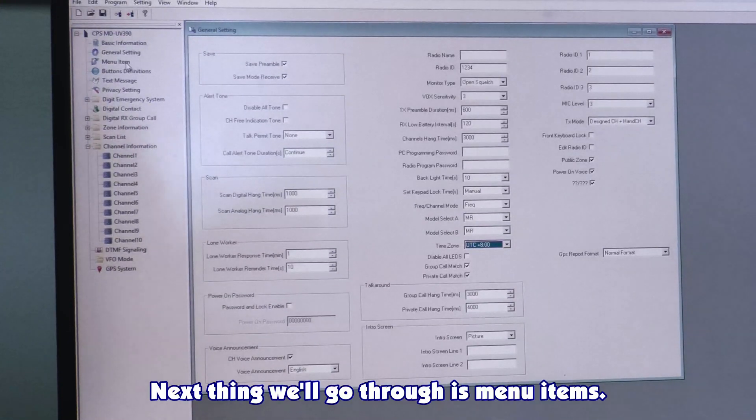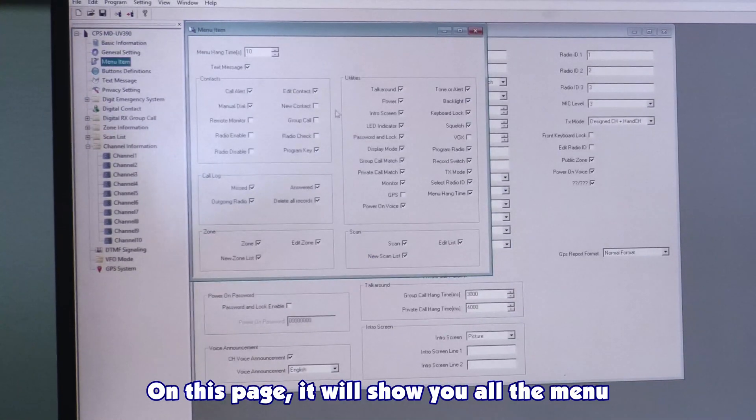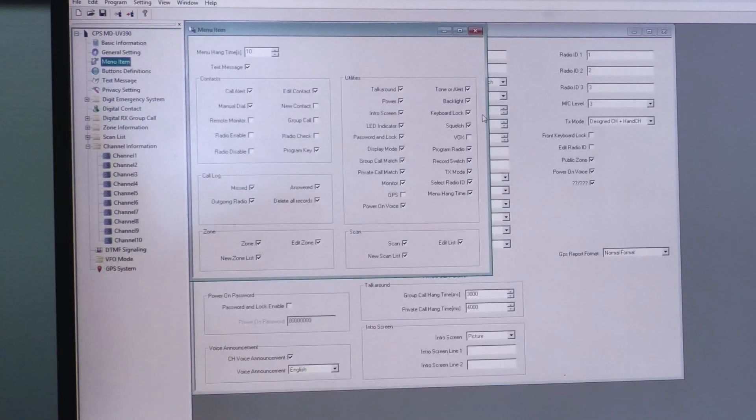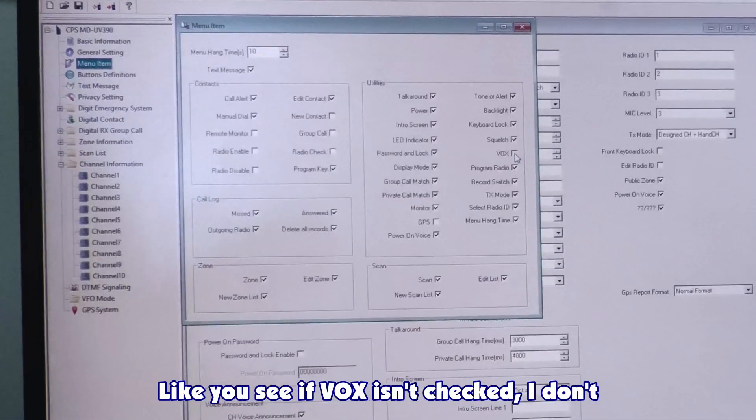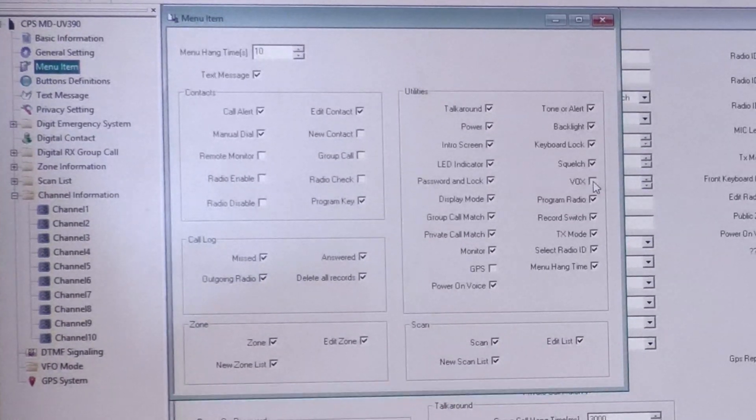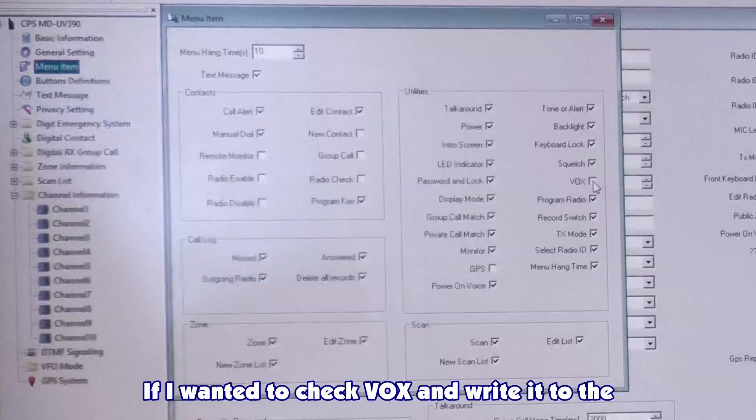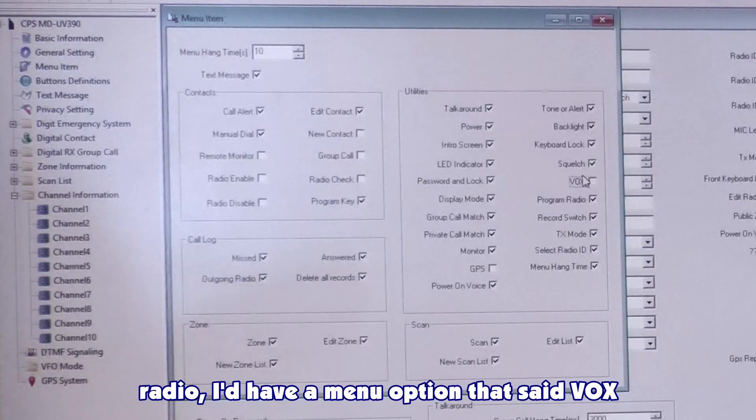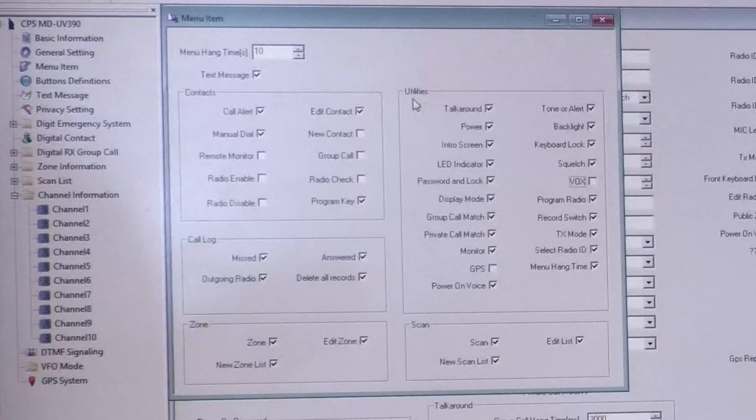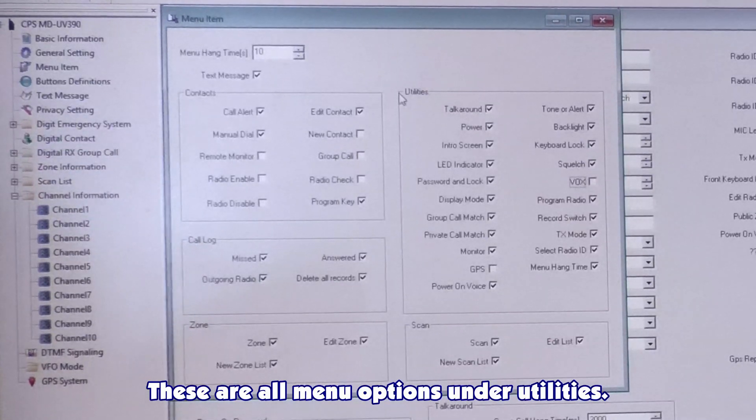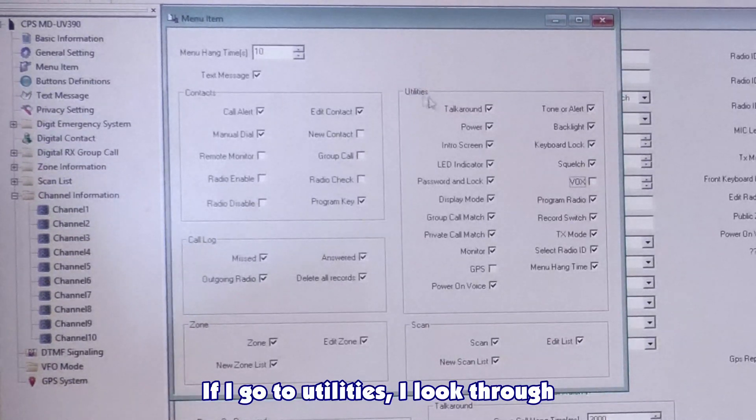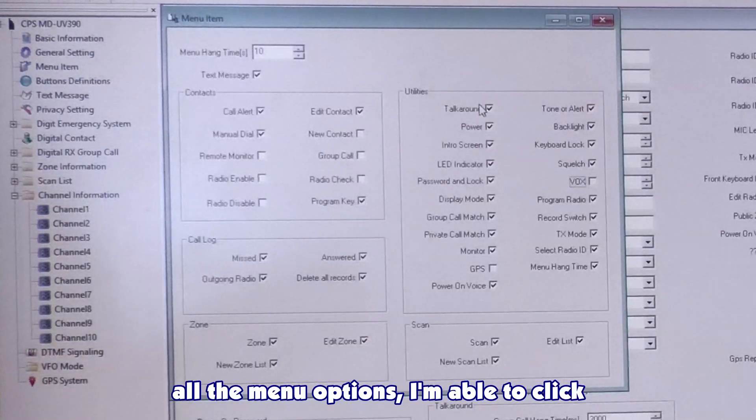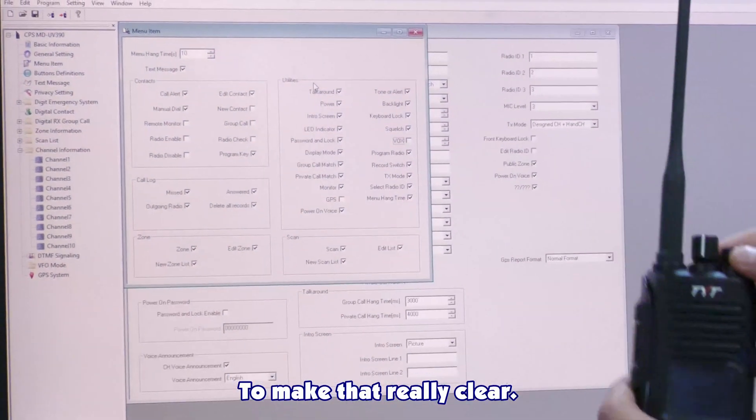Next thing we'll go through is menu items. On this page, it'll show you all the menu items that you can select to appear on your radio. Like you see, if VOX isn't checked, I don't really like VOX, I don't use it, so I don't ever put it on my radios. If I wanted to check VOX and write it to the radio, I'd have a menu option that said VOX, and I'd be able to click on it.